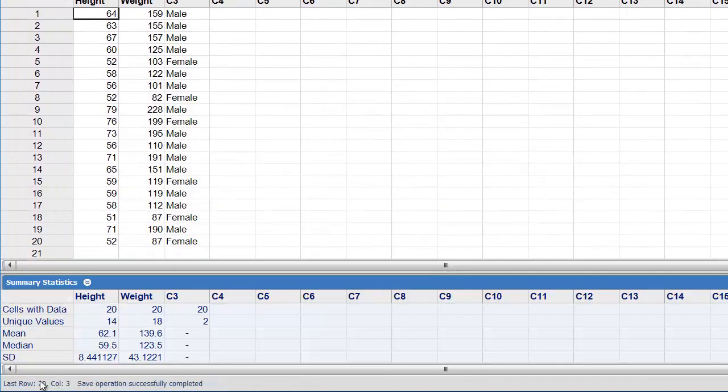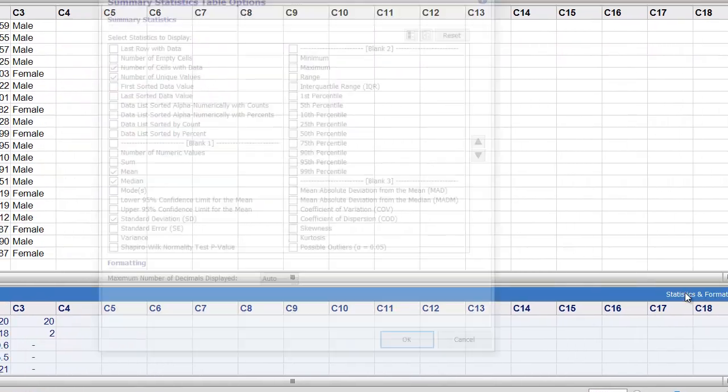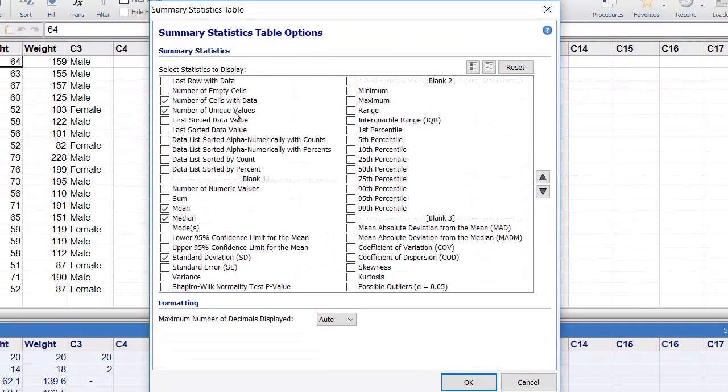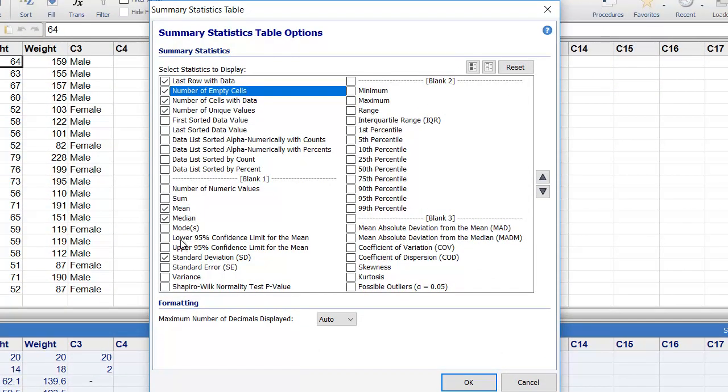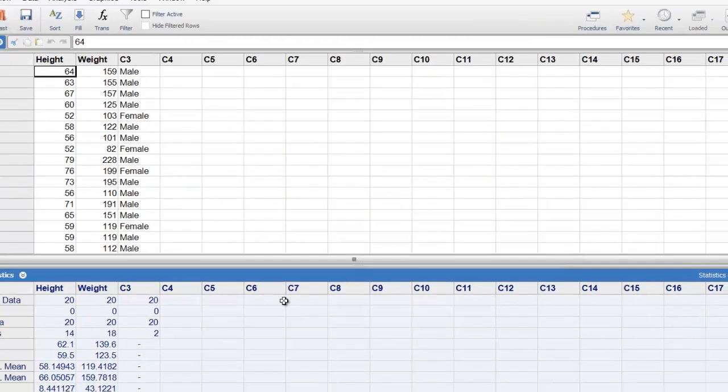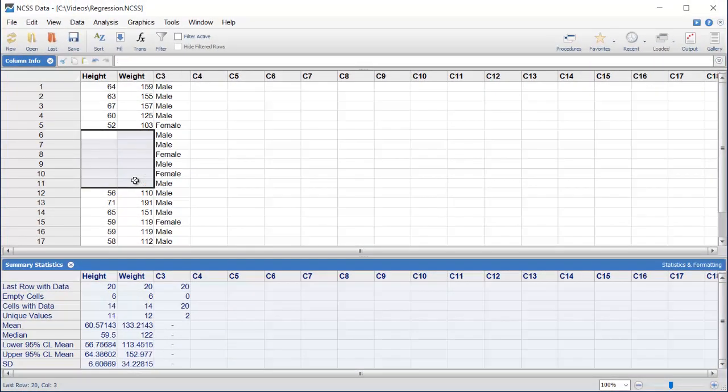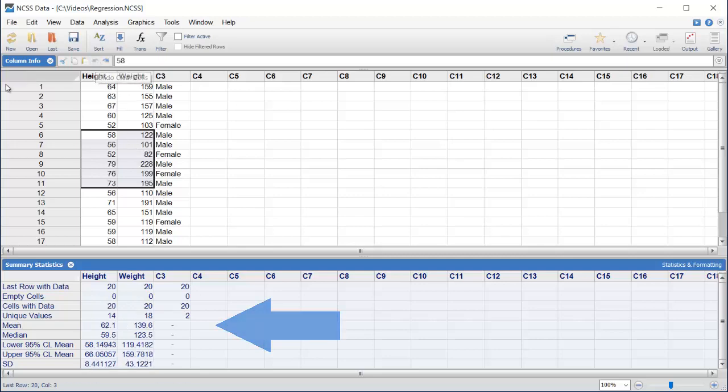The Summary Statistics table provides quick summaries of the data in each column. It's easy to change the statistics that are shown in the table. Each time the data are changed, the Summary Statistics table is automatically updated.